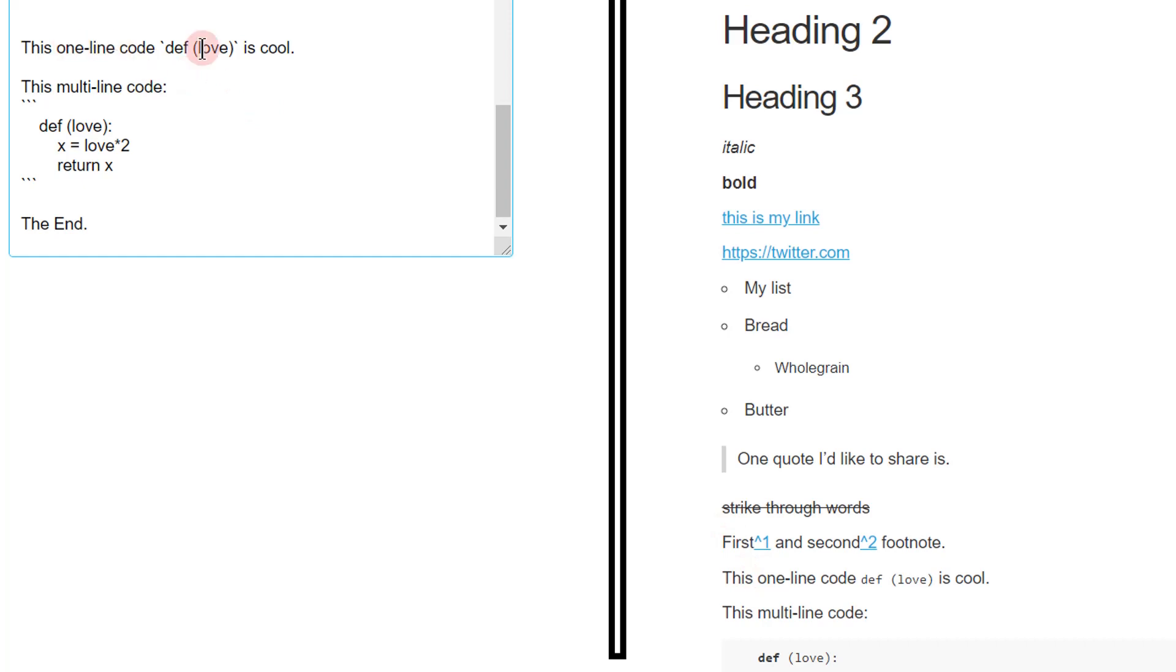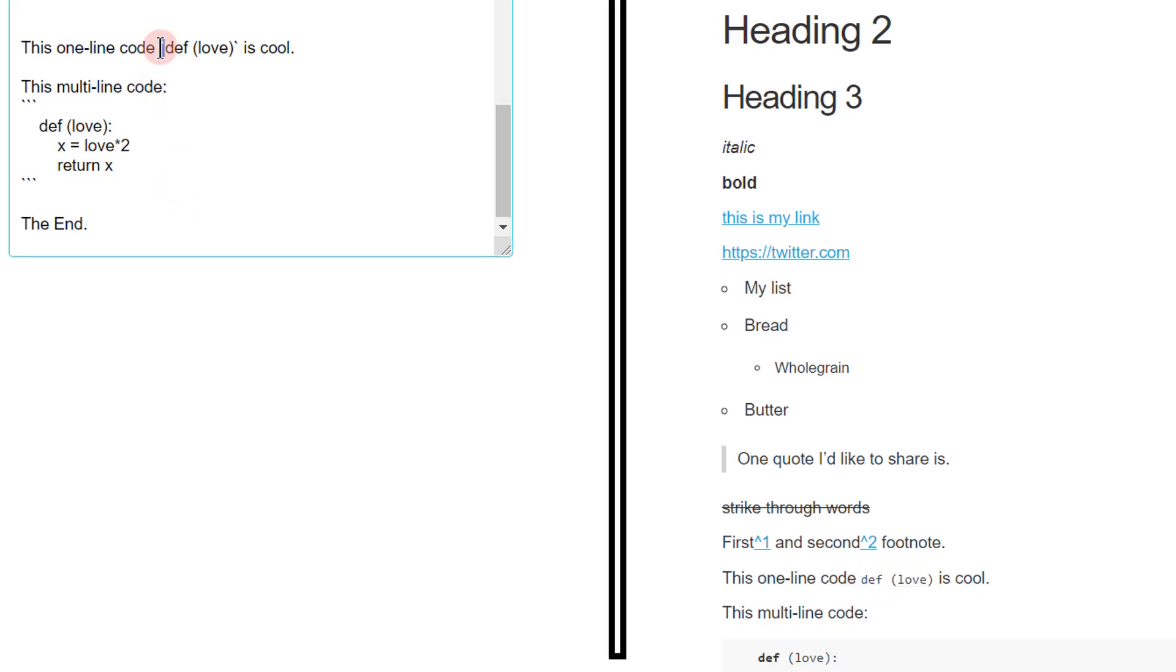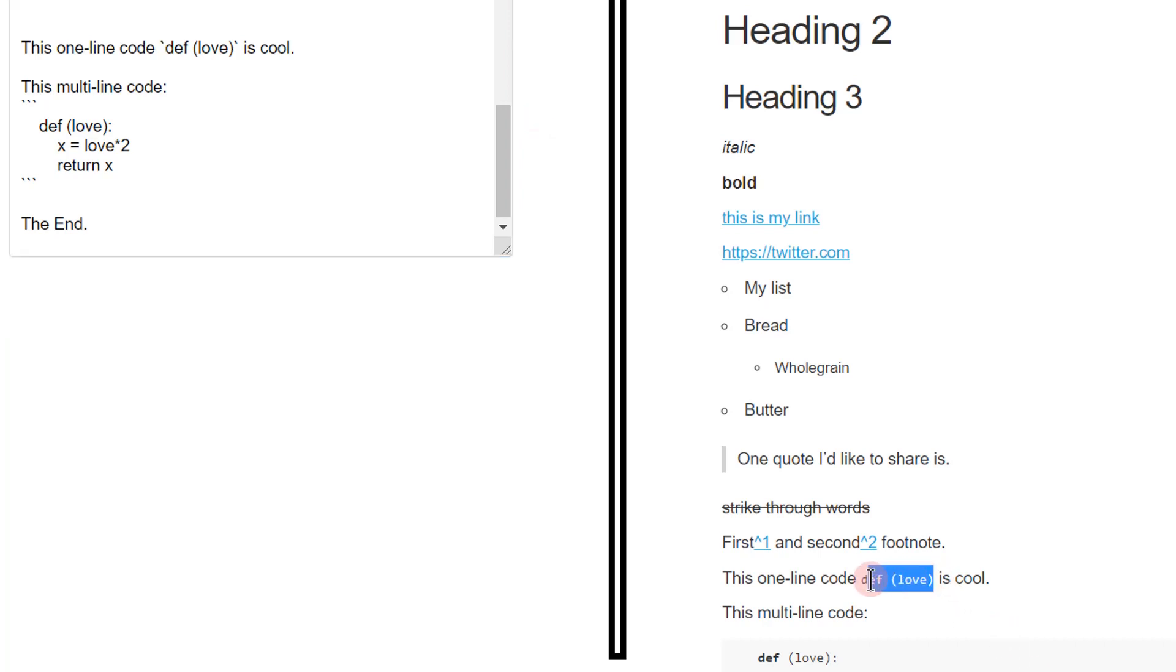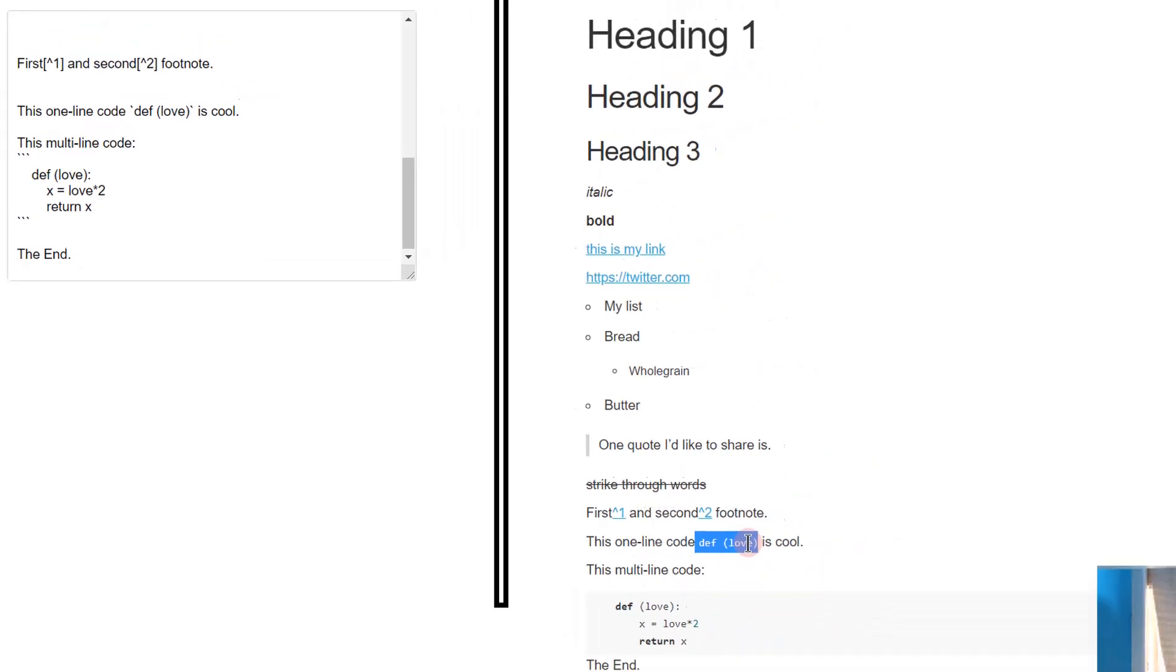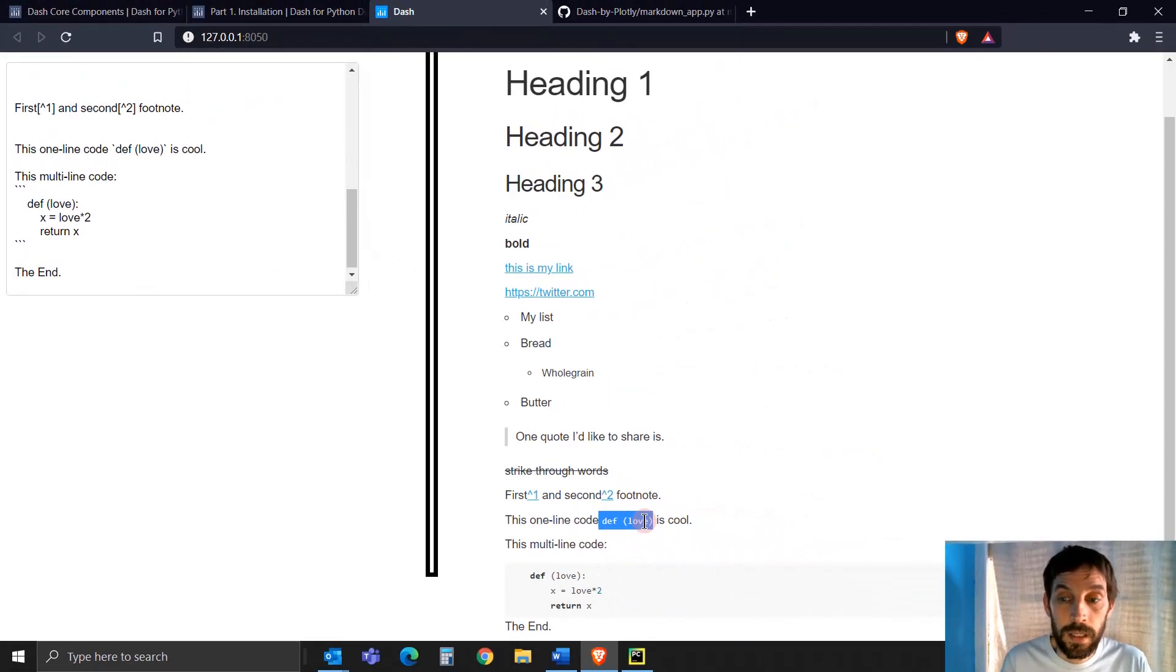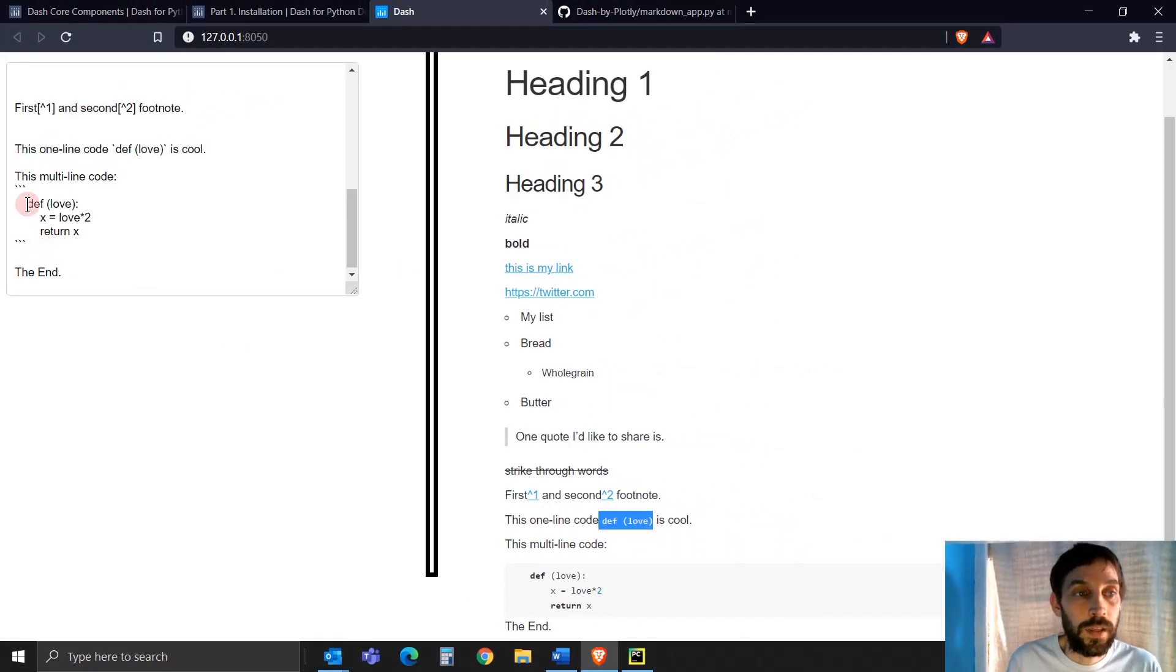And then you have one line code. So you can put actually code snippets either on one line like this by adding this. I think they're called, I can't remember what this symbol is called either. This on each line. On my keyboard it's the upper left right under the escape button. This is the symbol on each line. And you'll see here this is one line of code snippet.